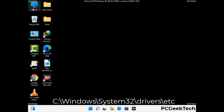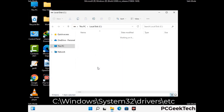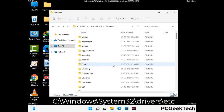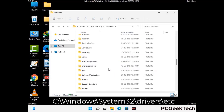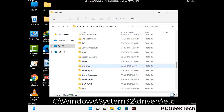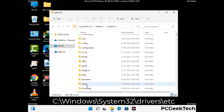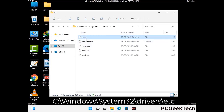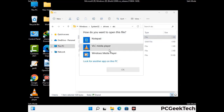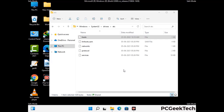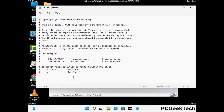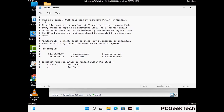Now we have to find and remove any malicious IP address that may connect your PC to a remote server and give hackers access to your system. Follow the path on the screen to open the Windows hosts file and open it with Notepad. If your system has any virus, you will find suspicious IP addresses here that you need to remove, then save the hosts file.